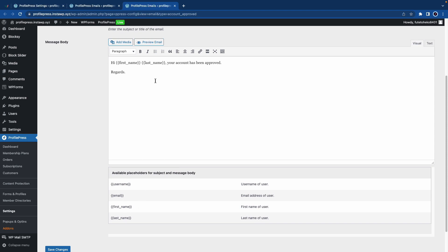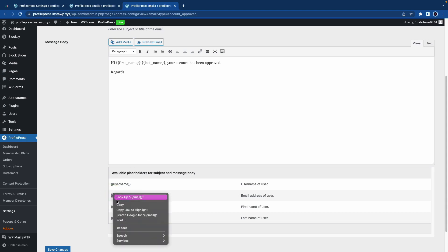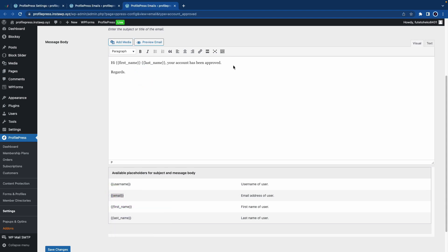If you take a look at the bottom, you'll see a list of placeholders. These placeholders match the signup fields, so you can use them to dynamically display data that was provided by the user during the signup process. For example, you can say something like 'you registered with this email' and once it's sent, the actual email will replace the placeholder.